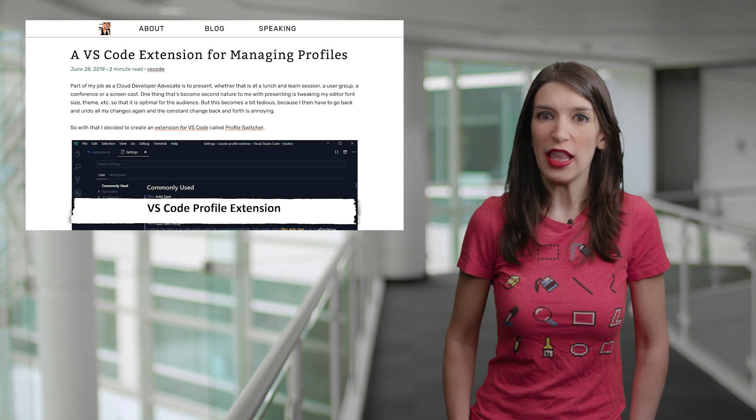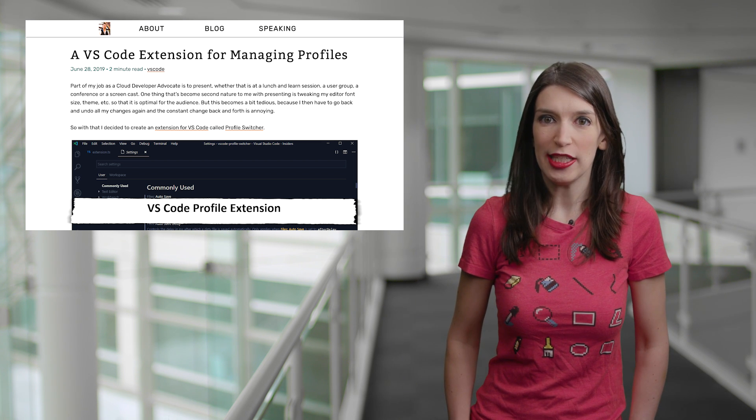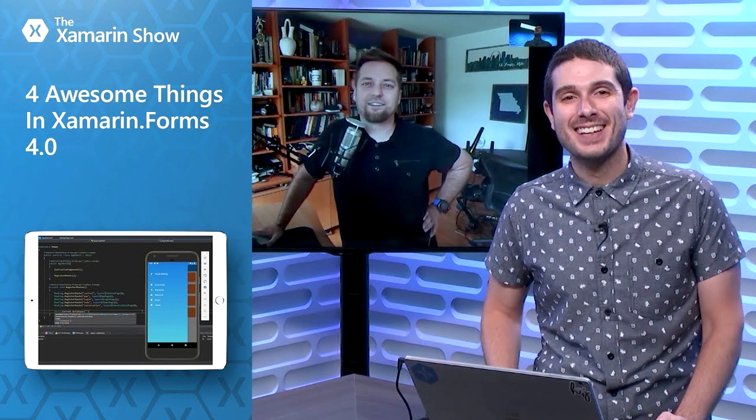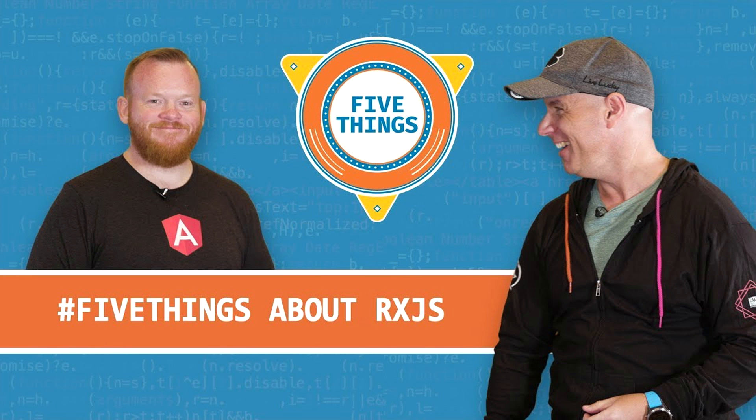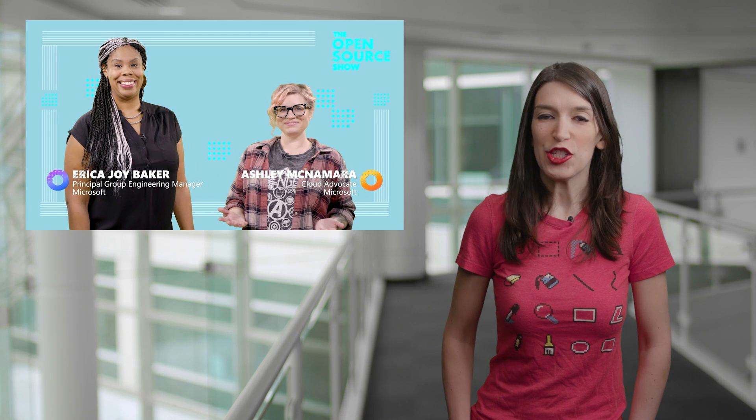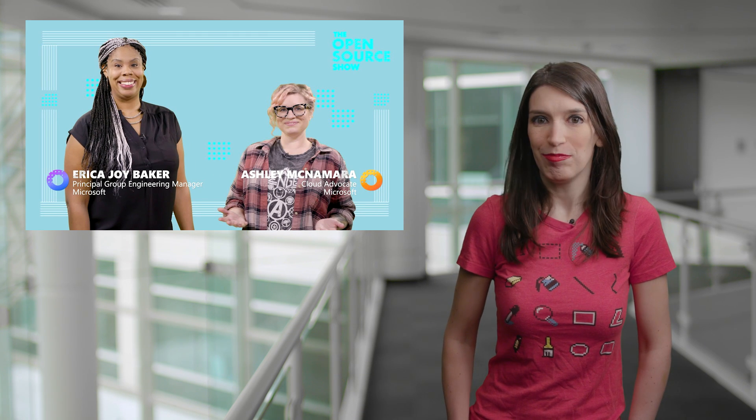On Channel 9 this week, we've got lots of great content. Over on the Xamarin show, James shows off four awesome things in Xamarin Forms 4.0. And over on Five Things, John Papa learns five things about RxJS and reactive programming. And over on the Open Source show, Ashley and Erica talk about using open data to build family trees. Links to all these shows are in the description down below.